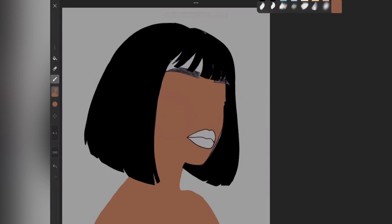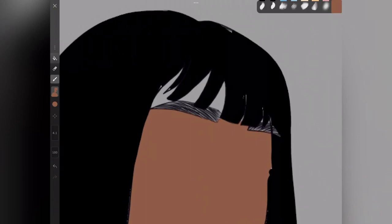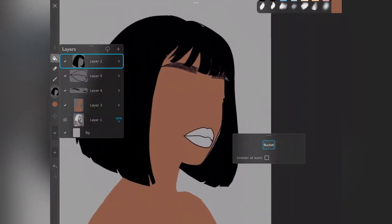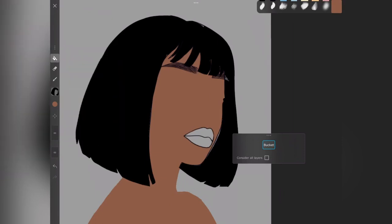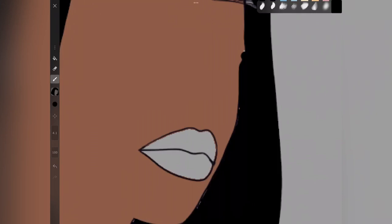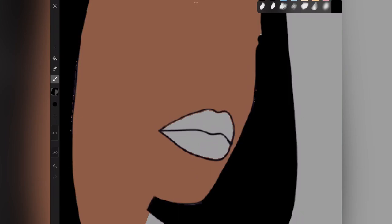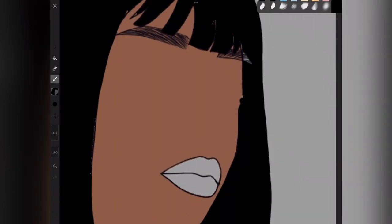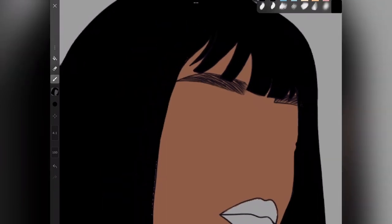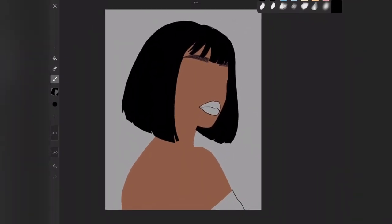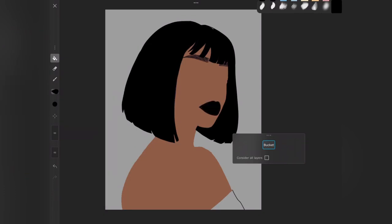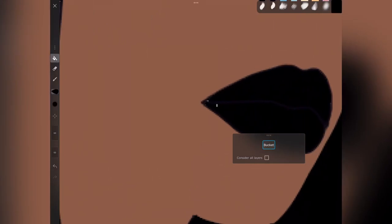I've already filled up the hair and I'm now trying to fill up the skin tone using the bucket tool — that's the easiest way. You can also use your paintbrush to fill it up, but I'm showing beginners how to use the bucket tool as well. You can go back to the hair and fill up any empty spaces that weren't filled perfectly using your brush. We are done with the silhouette of the hair, so let's move on to the silhouette of the mouth — or let's say the lip.